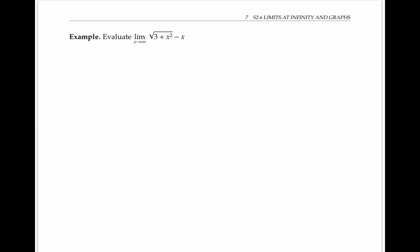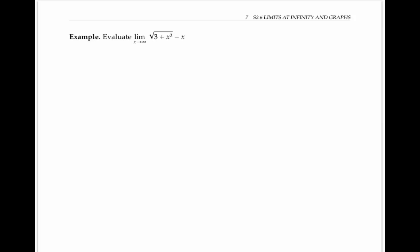As our final example, let's look at the limit as x goes to infinity of the square root of three plus x squared minus x. It might be tempting to try to apply limit laws and write this as a difference of limits. But since the first term goes to infinity and x also goes to infinity, applying limit laws would give something like infinity minus infinity, which isn't well defined — it's another indeterminate form that could be anything at all.